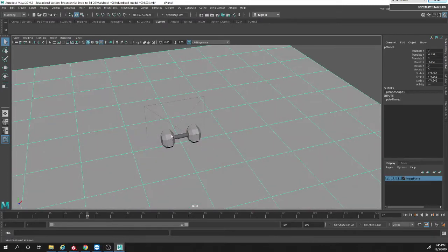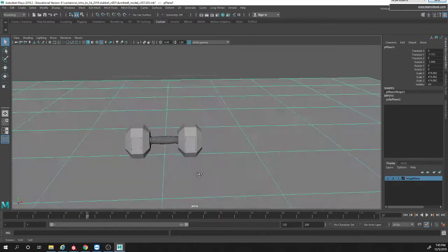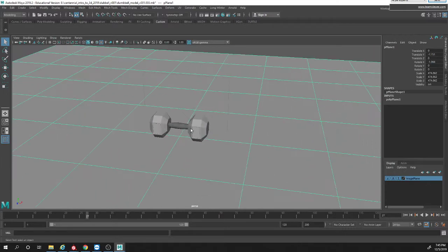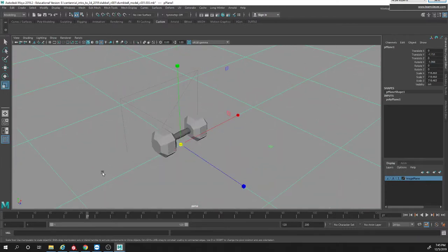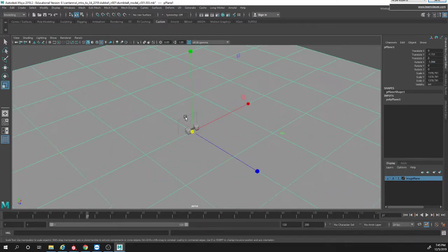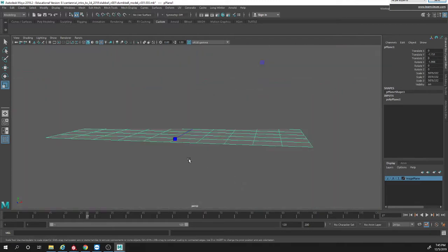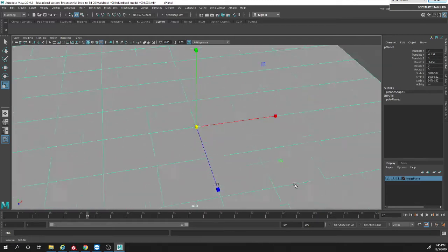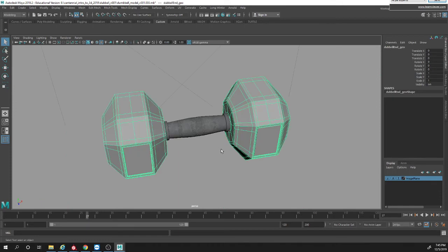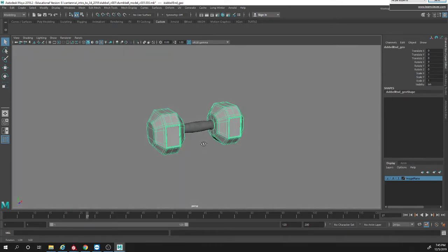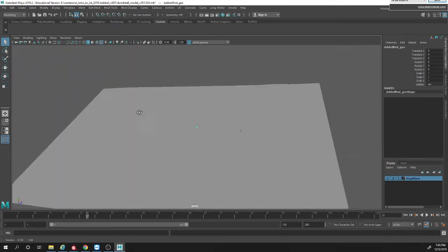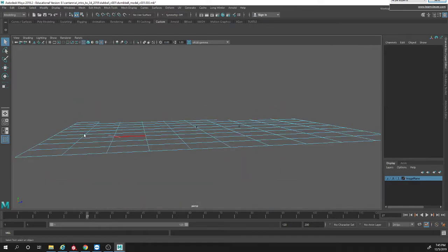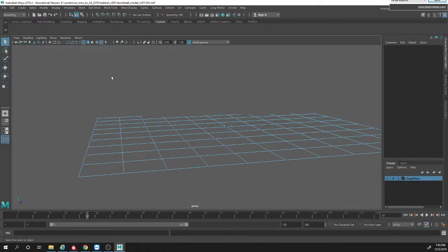So I just created a ground plane so when I render it it's not just going to show black at the bottom and I'm just going to scale this up as much as I can. What you can also do is you can do like a studio kind of setup.